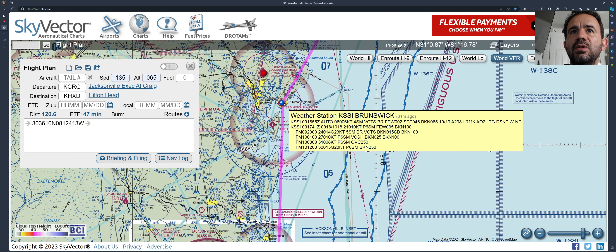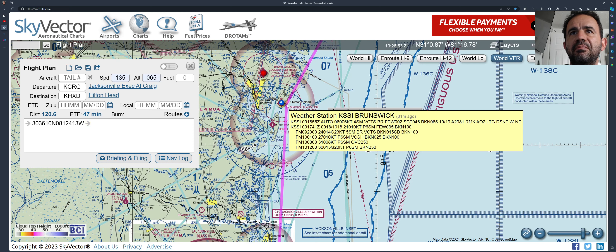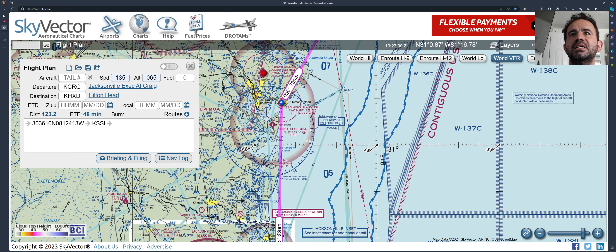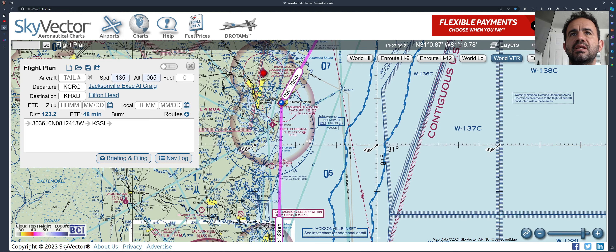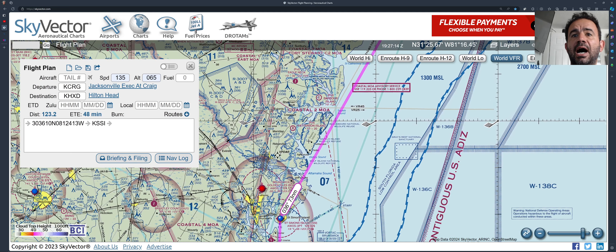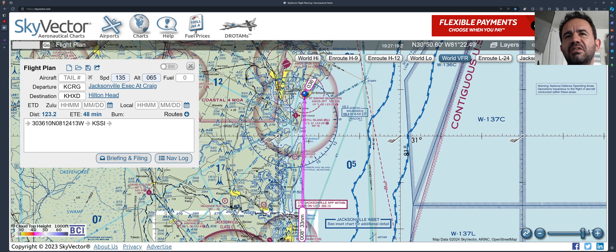Imagine you don't want to go over the ocean — you want to go airport to airport. You grab this line and put it over the airport. Put the plan over this airport — this is St. Simons Island.